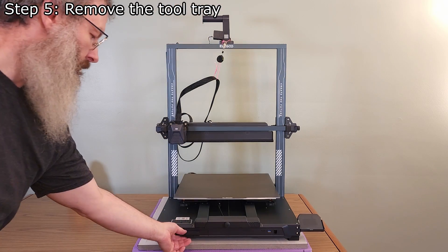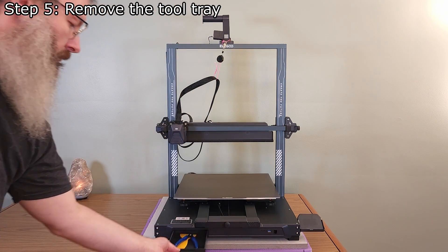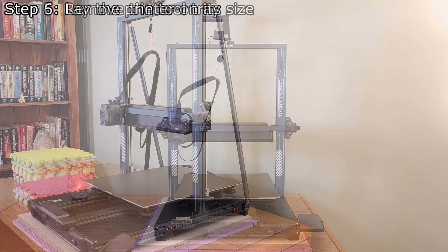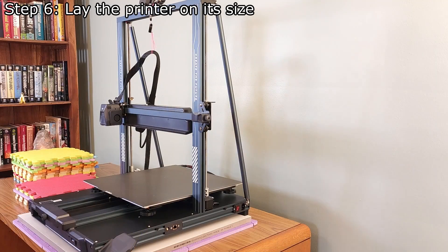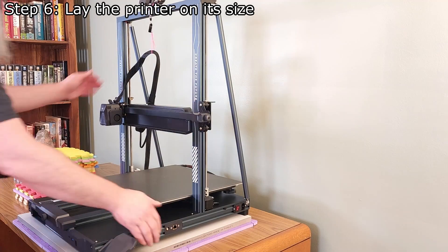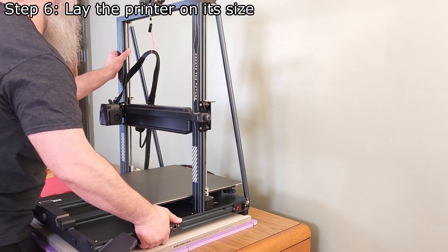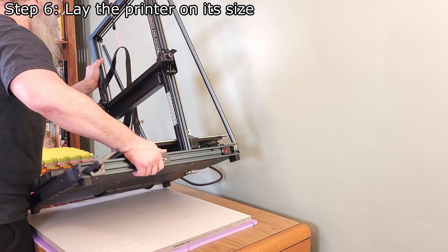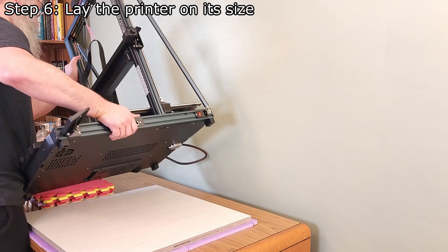Remove the tool tray. Next, we need to lay the printer on its side. I like to use foam to keep the weight off the X-Gantry.